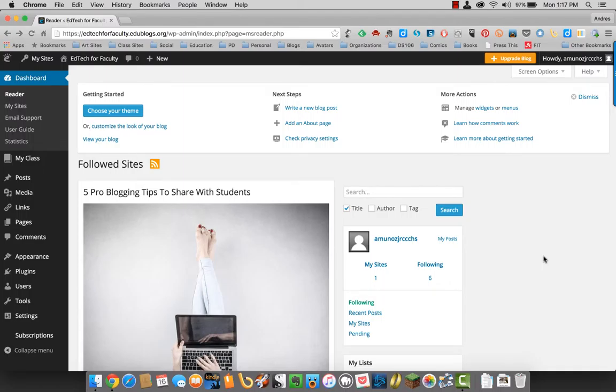Once you've made your blog site, you can start to set it up. The first thing you want to do is choose a theme and then write a new blog post.